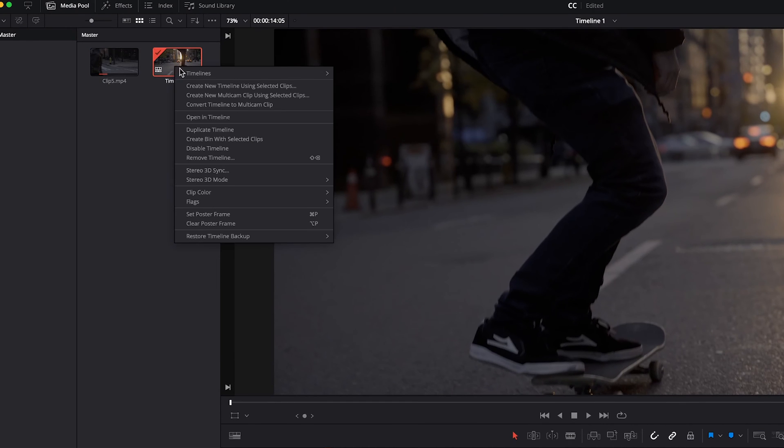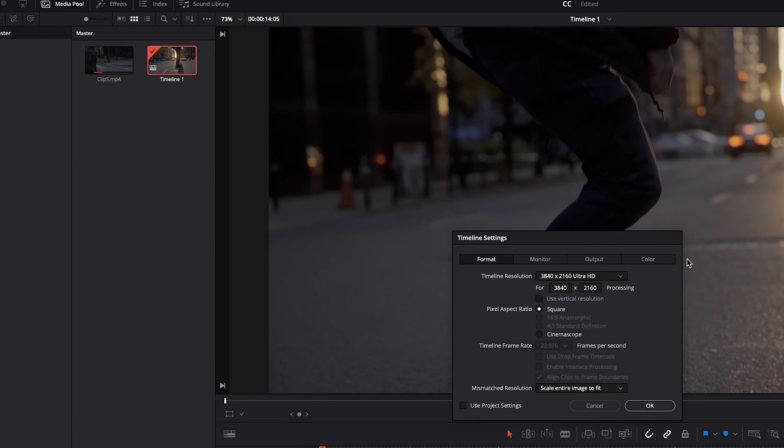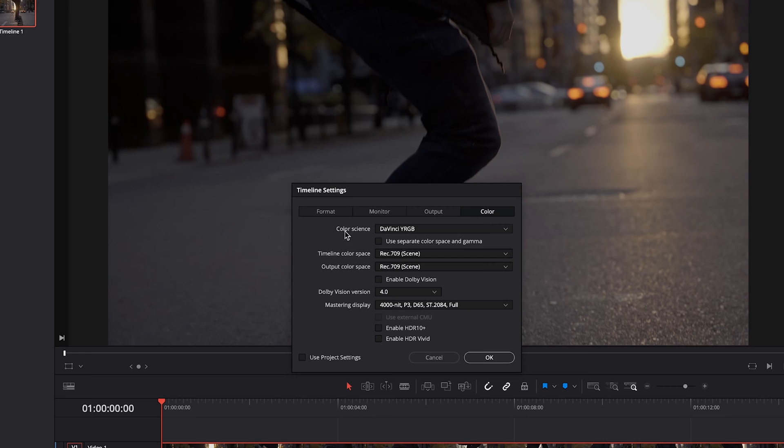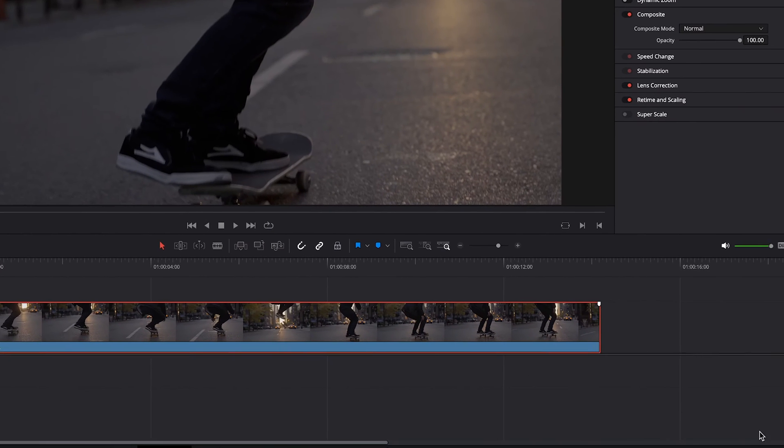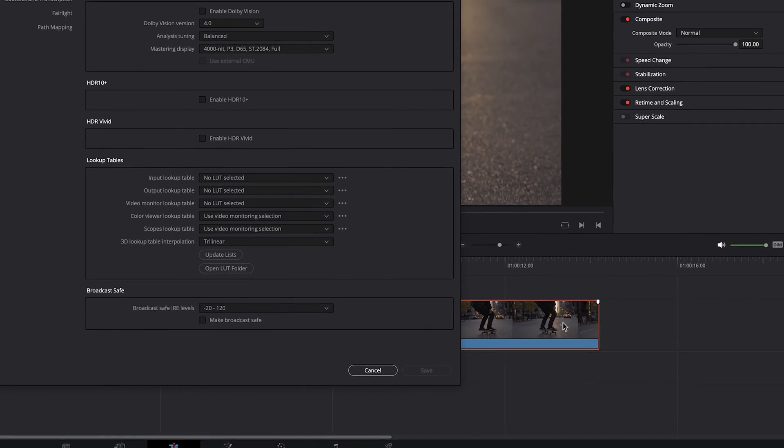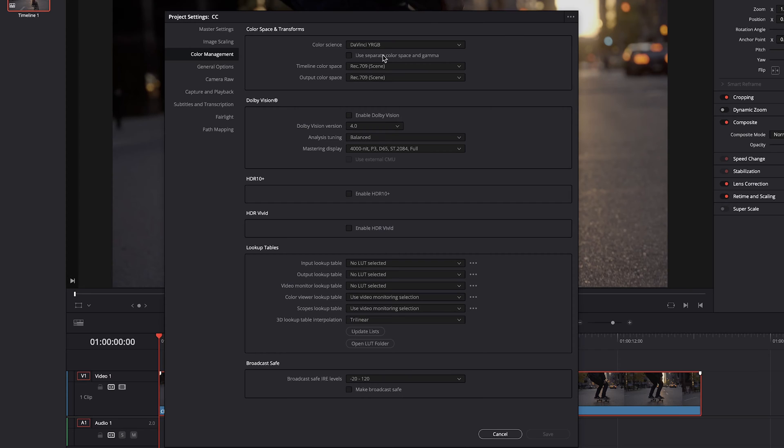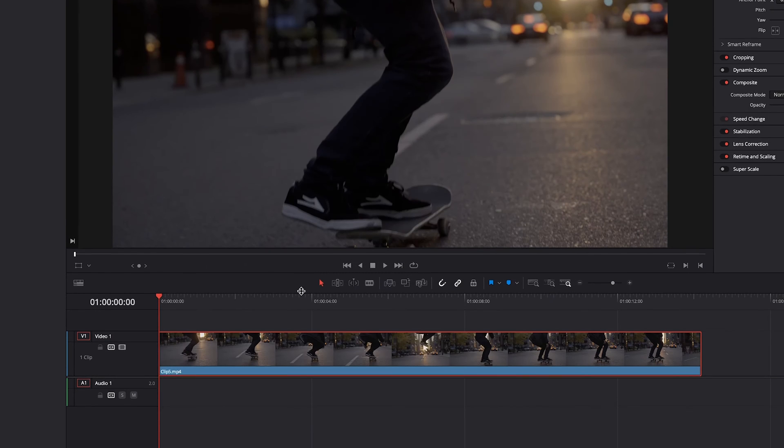Then you can go to your actual timeline settings, then go to color. And we want to make sure that the color science is set to DaVinci YRGB. And in most cases, you're going to be working with Rec.709. That's sort of the industry standard color space. So we'll go to OK. And then down here, we'll also click settings for the project. We'll go to color management. And right here, we also want to make sure that the color science is set to DaVinci YRGB once again. And again, this is set to Rec.709.